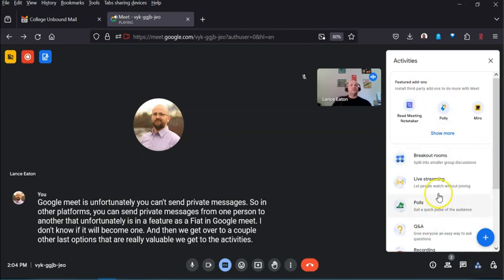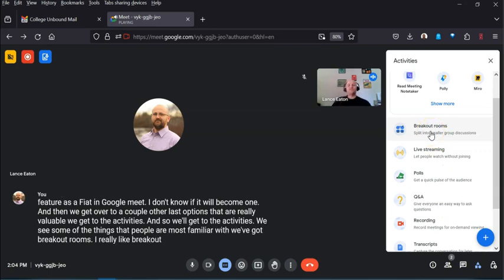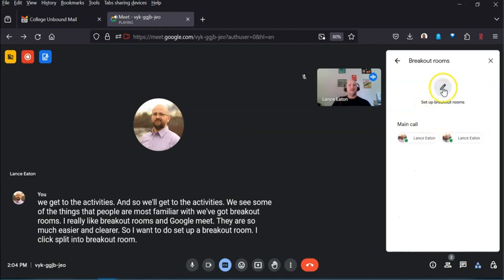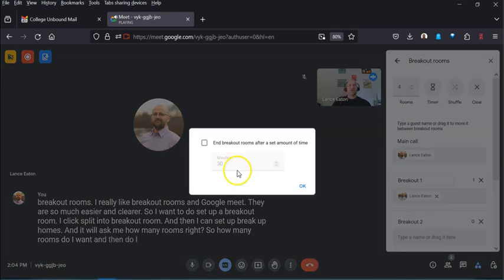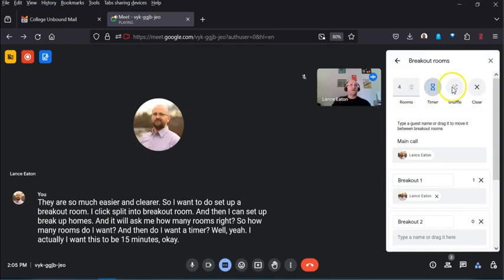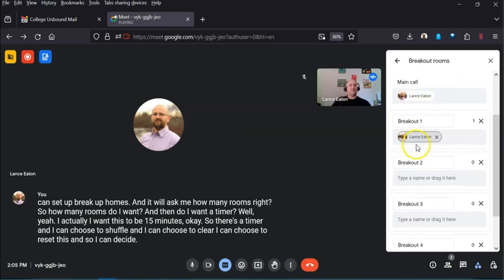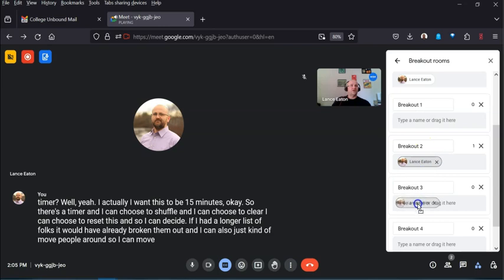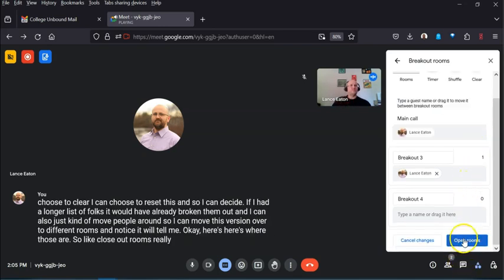Now let's get into Activities — this is where you'll find some of the most familiar features. Breakout rooms in Google Meet are really easy and clear. Click 'Split into Breakout Rooms' and you can set how many rooms you want, set a timer — say 15 minutes — and then choose to shuffle, clear, or reset participants. If you had a longer list of attendees they'd be broken out already and you can drag and move people between rooms. You can also close out rooms and rename them rather than just using the default Room 1, 2, 3 labels.